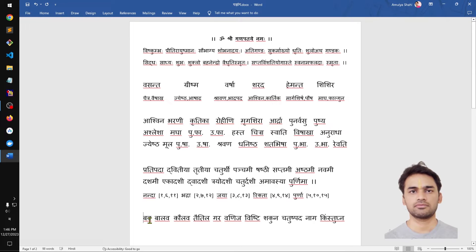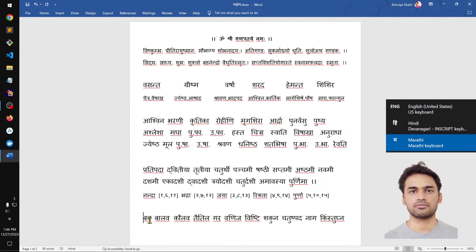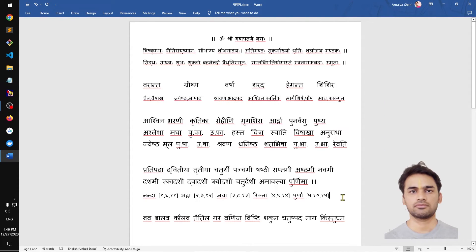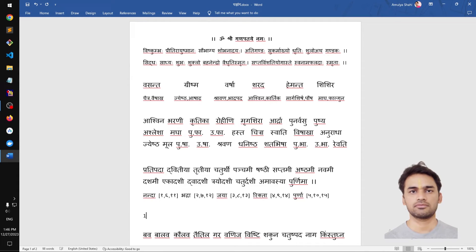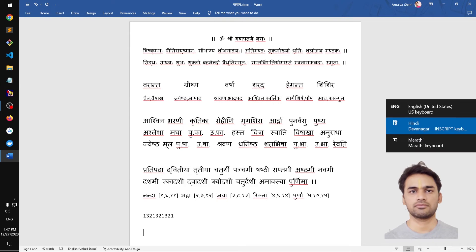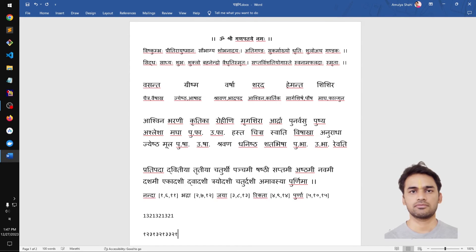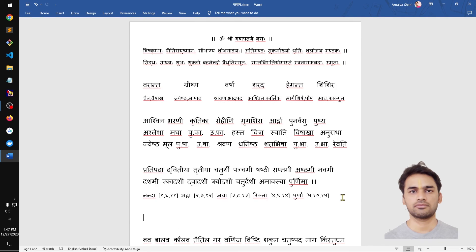Once installed, the process is the same across all applications on Windows 10. To switch between language packages and type numbers in your preferred font style: if I switch to Marathi, using the number keys above the alphabet keys lets you type in Hindi font style. That's how I do it — thank you so much for watching. If you have any questions or suggestions, leave them in the comments, and bye for now!